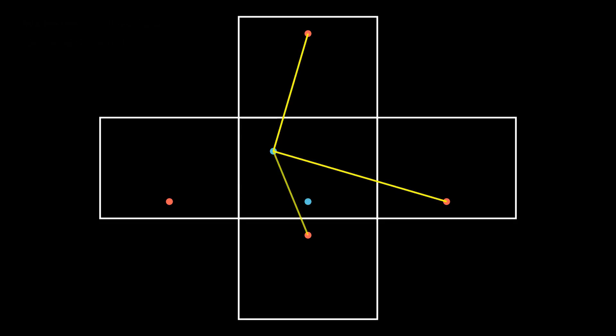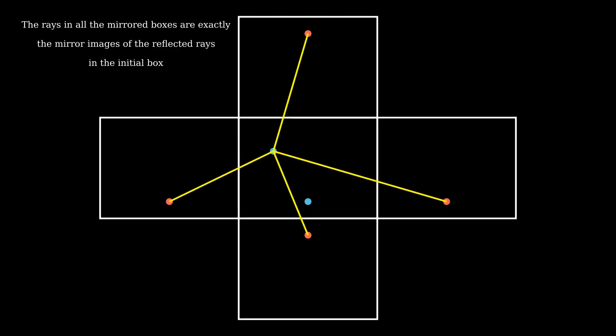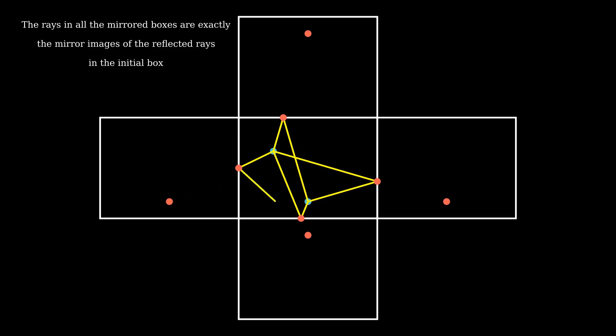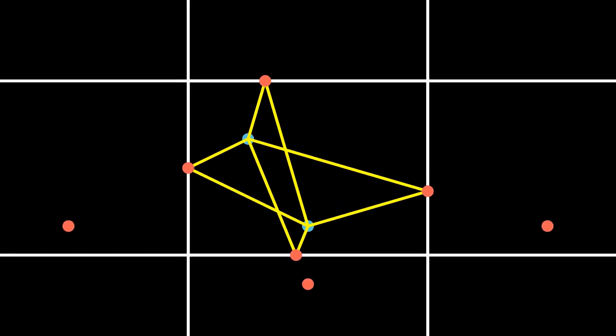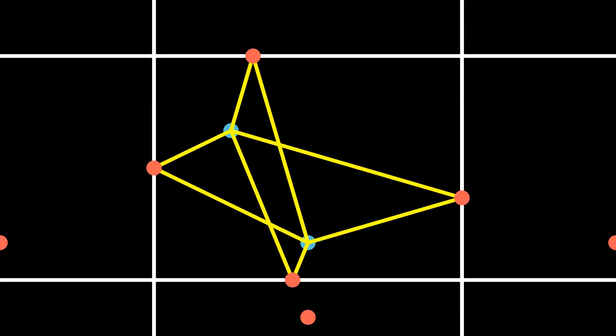And then connect the first point to these mirror images of the second point. Now, the parts of the lines inside the new boxes are exactly the mirror images of the reflected rays in the original box. But those 4 boxes were just the first reflections of the original box. We can keep doing this process infinitely many times and make an infinite grid of images of the original box.